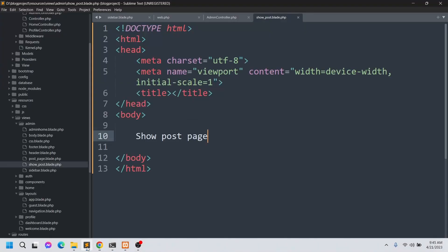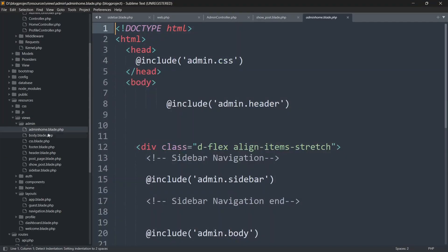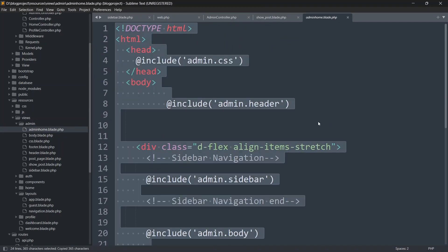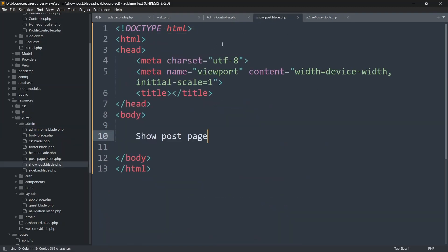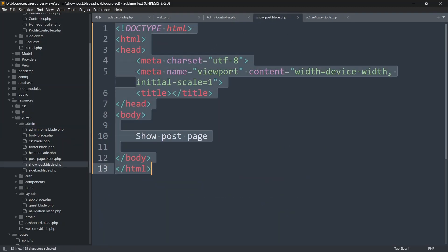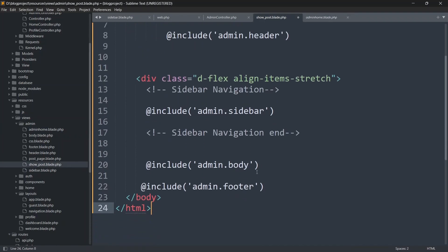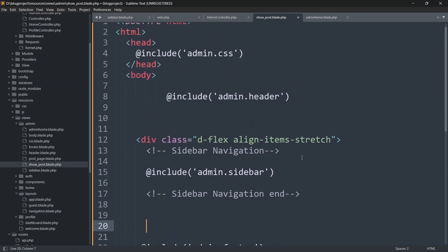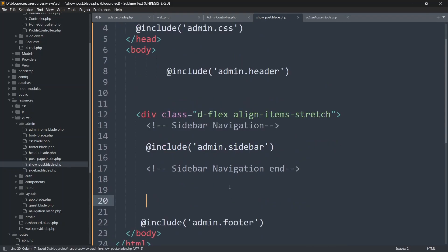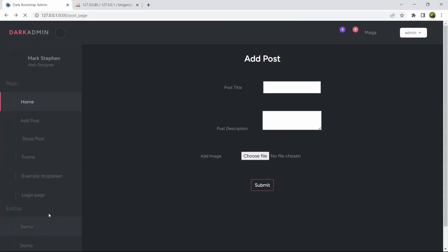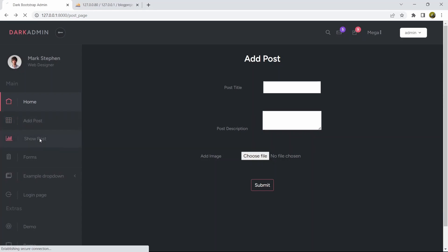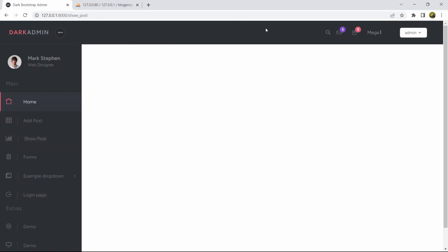Copy everything from admin_home.blade.php with Ctrl+A, Ctrl+C, then go to show_post.blade.php, remove everything, and paste it in. We have admin.body included — we'll remove that part. If we save and refresh, then click Show Post, we can see the header and sidebar are there but the body is empty.